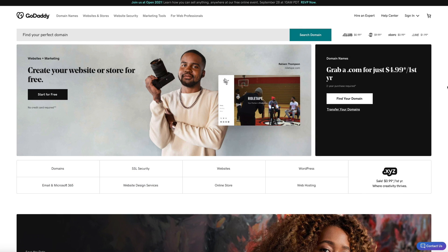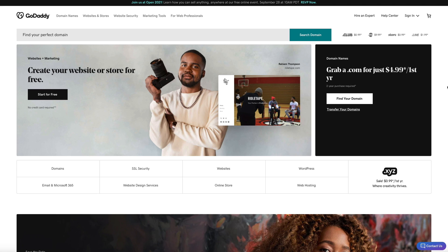This video is yet another updated version of my previous tutorial because GoDaddy has made quite a few changes since 2019. They've obviously updated their brand which looks great in my opinion but they've also updated their customer portal which has changed the steps you need to take in order to change the name servers. But no worries it's still super simple so let's get started.